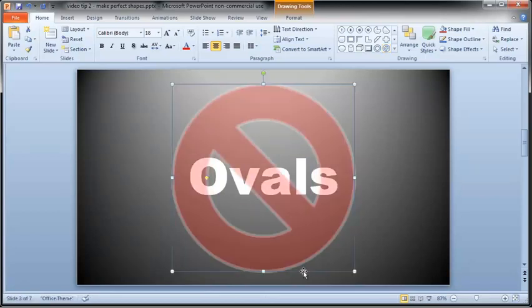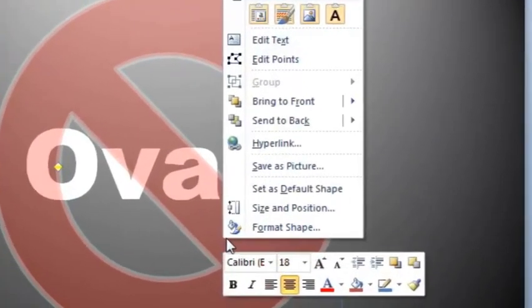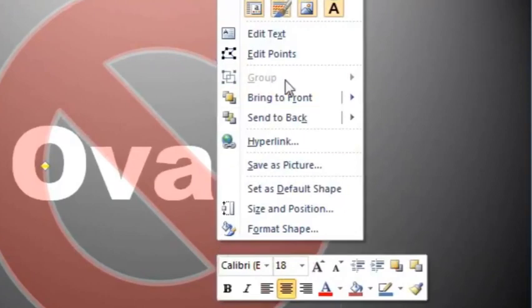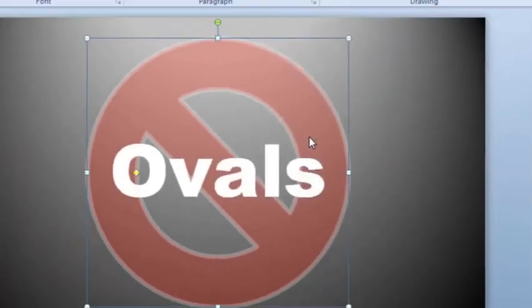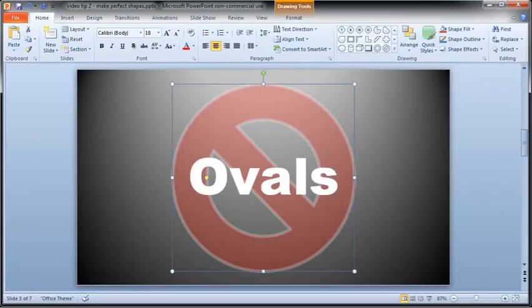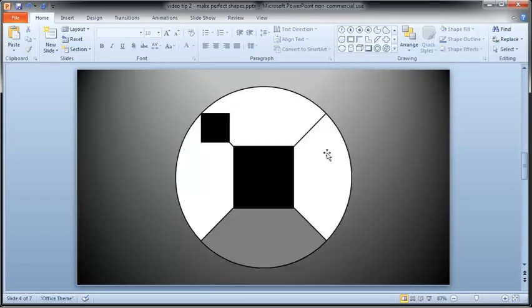Now, to finish this slide, right click the shape and choose SEND TO BACK. OK next, let's see how to use those same techniques to create perfect squares. We'll add black squares to a diagram like this.